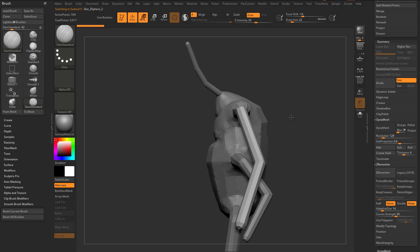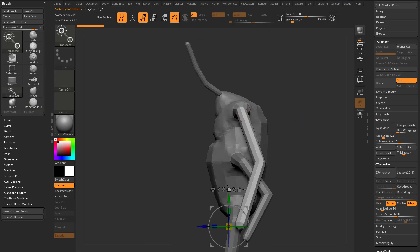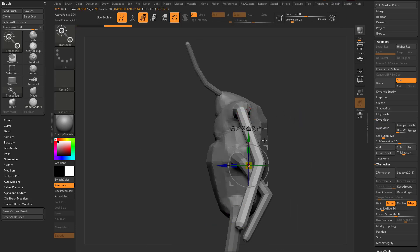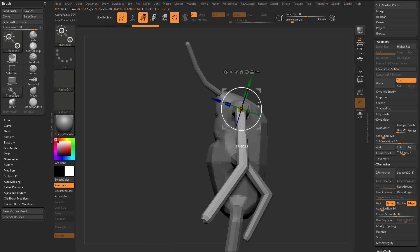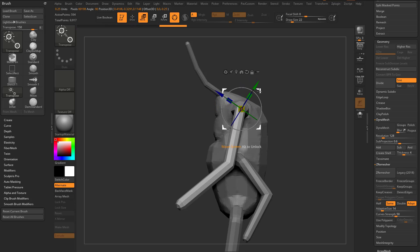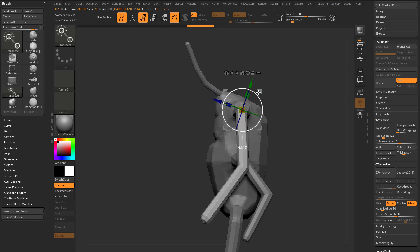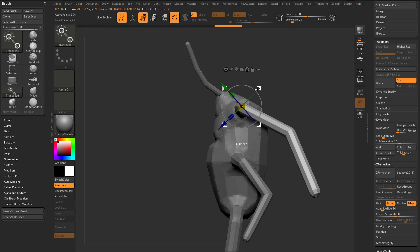Again, if I turn Solo back off, now you can see my arms are out of the way. I can Alt-Tap these arms, hit W, go to UnMesh Center — or put the pivot where I want — and rotate and pose these arms out as needed.